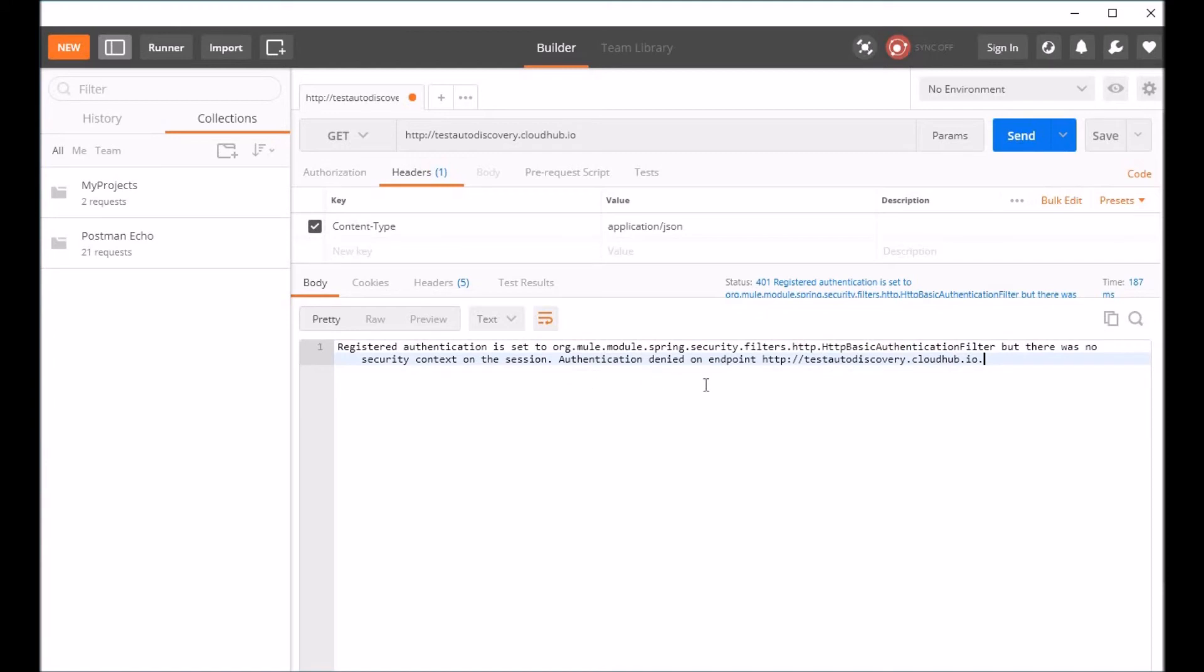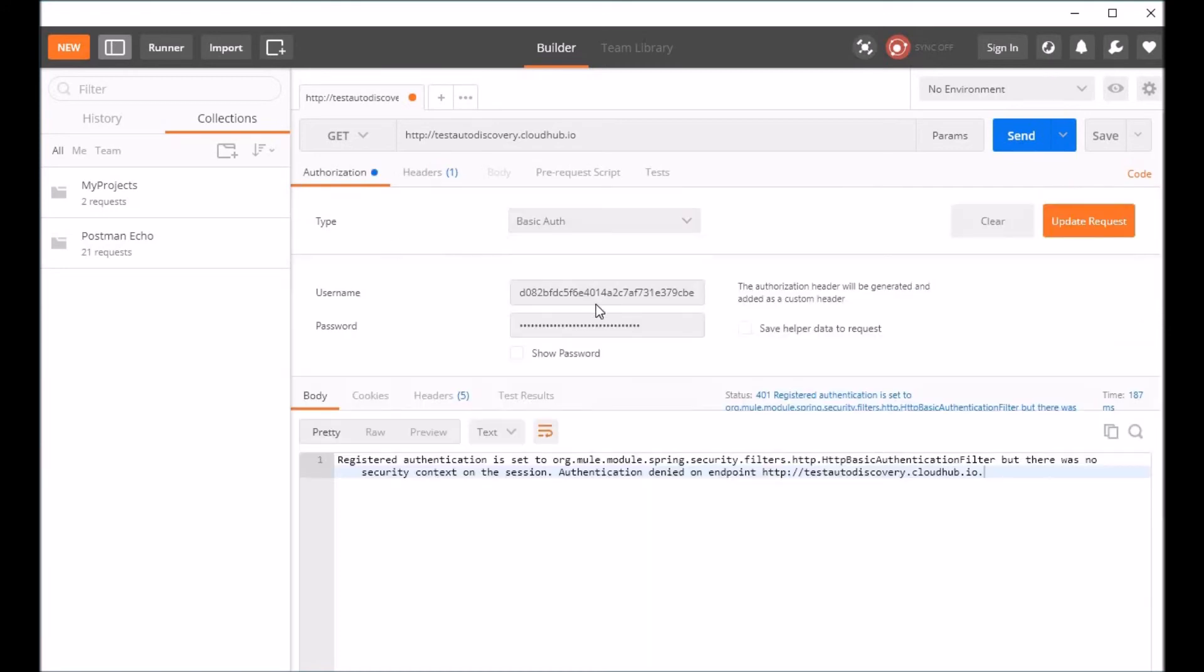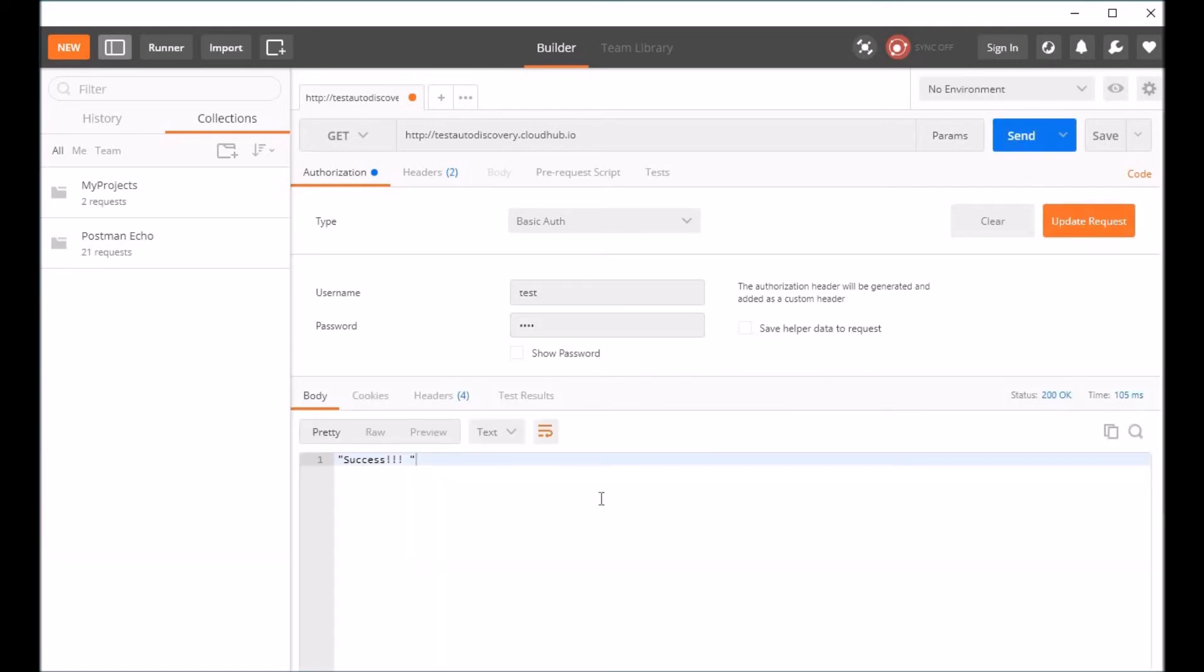Let's go and add basic auth, test test, update request, send. We were able to verify it now, adding the basic authentication with the username and password configured on API Manager.